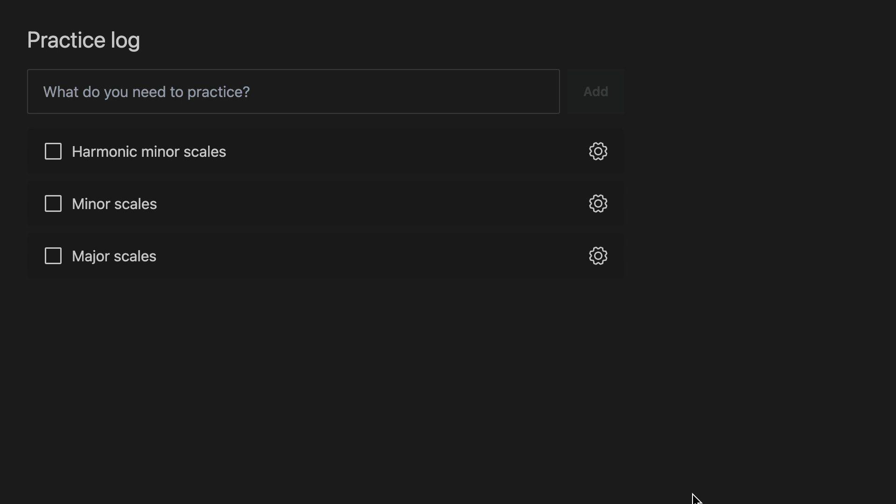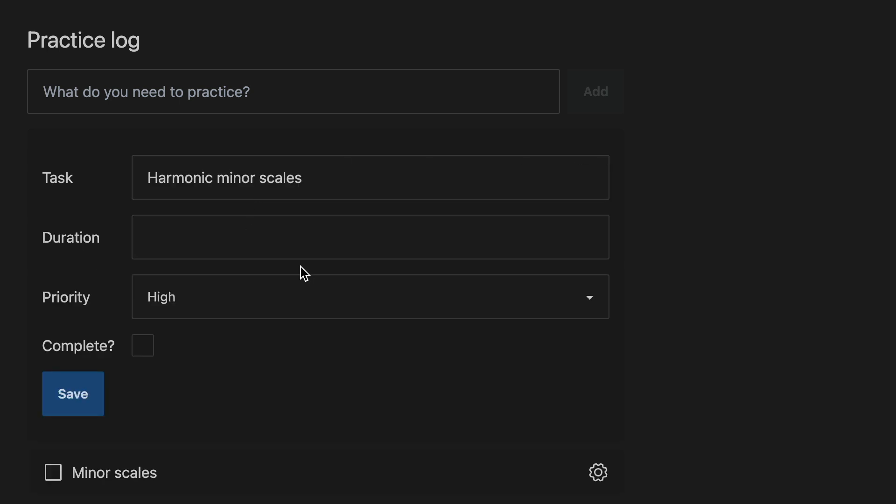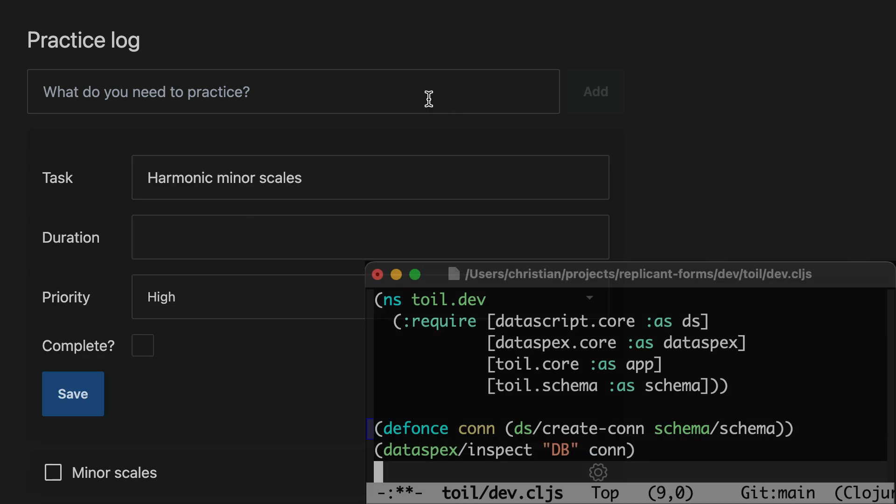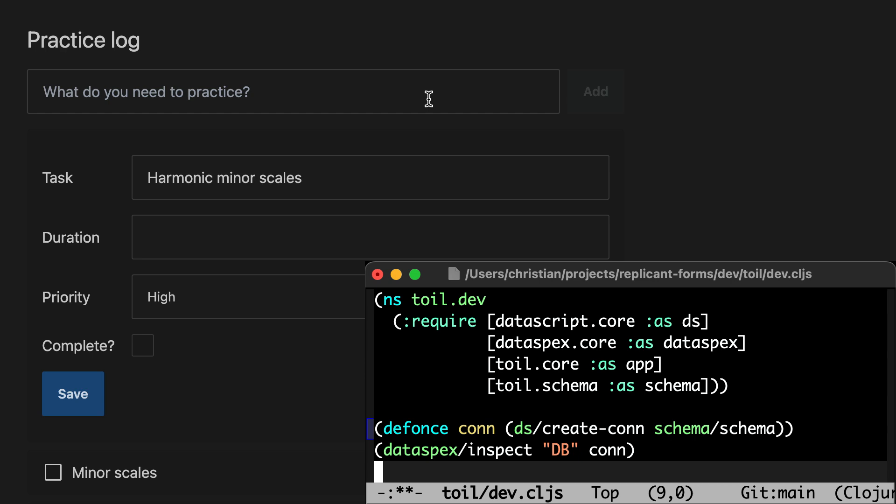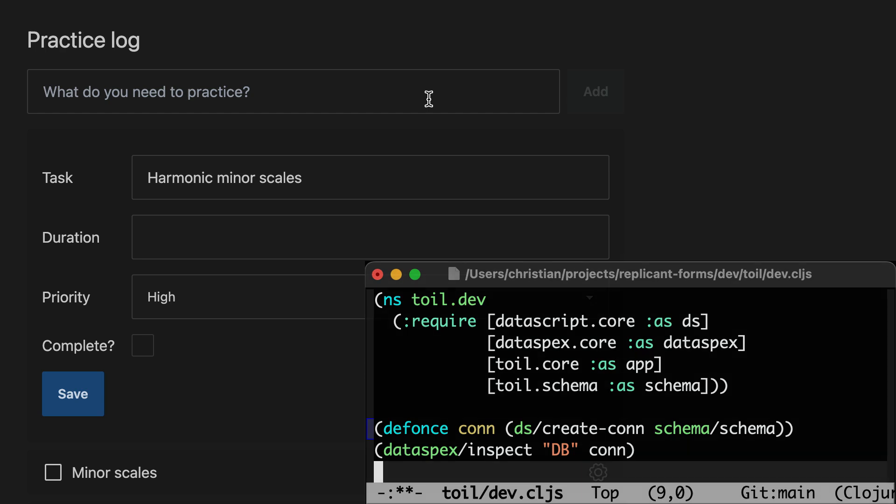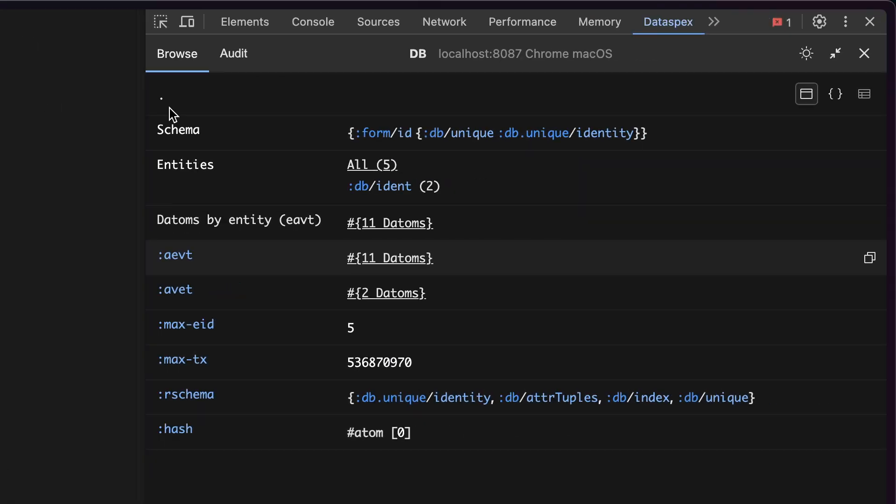Here we have the Replicant form tutorial site that allows me to maintain a practice log. I can go and edit things. This app stores its state in DataScript. And of course, you can inspect DataScript connections as well.